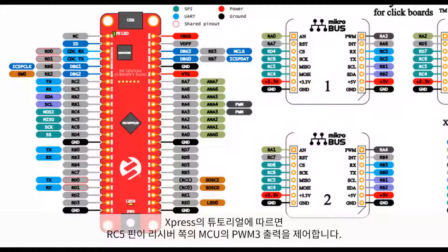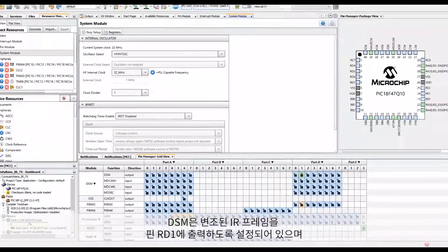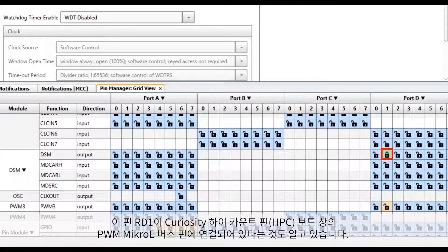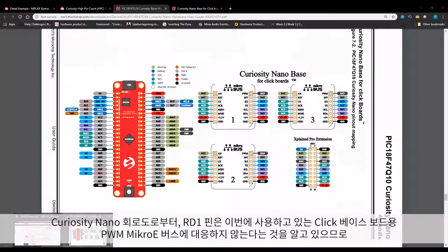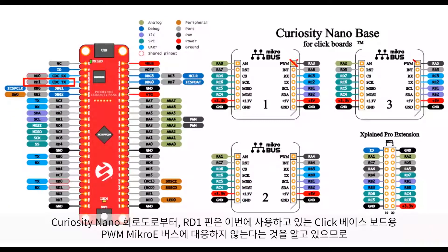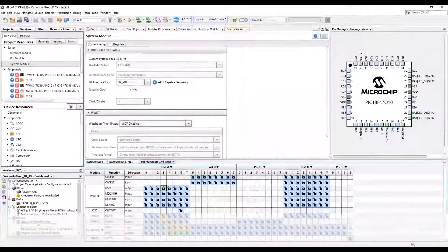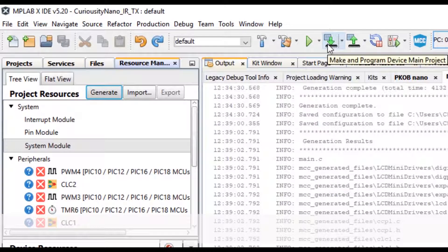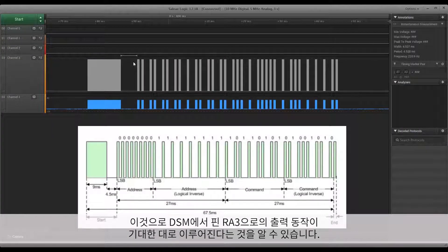I'll also need to head over to the pin module and enable a weak pull-up resistor on pin RC5 so we can detect a change in the push button. According to the Express tutorial, the RC5 pin controls a PWM3 output on the receiver microcontroller. I can also see that the DSM module is configured to output the modulated IR frame to pin RD1, which is connected to the PWM micro eBus pin on the Curiosity high pin count. Since this pin does not correspond to the PWM micro eBus for the Curiosity Nano click baseboard, I will change it to RA3. We then just need to generate our code and build the project. The behavior of the output pin on RA3 from the DSM is exactly what we expect.